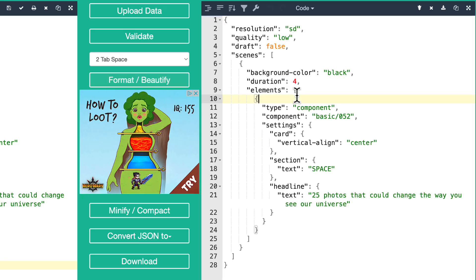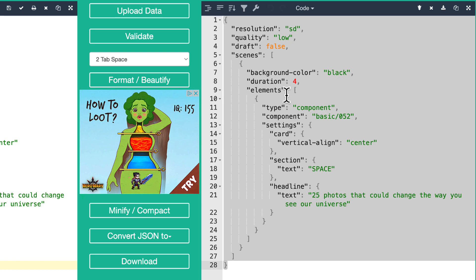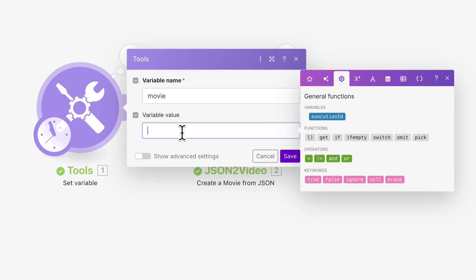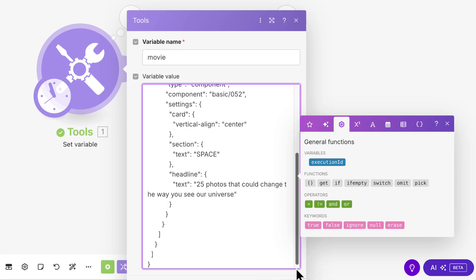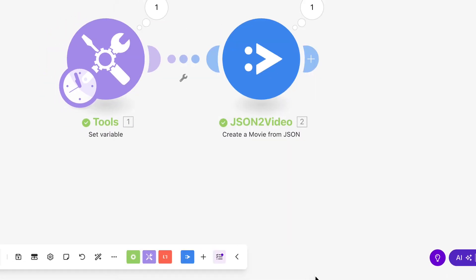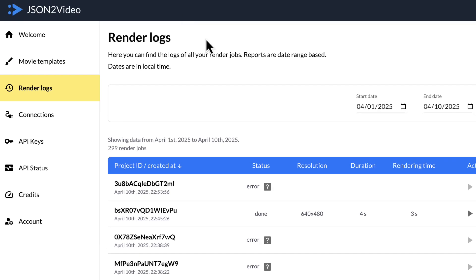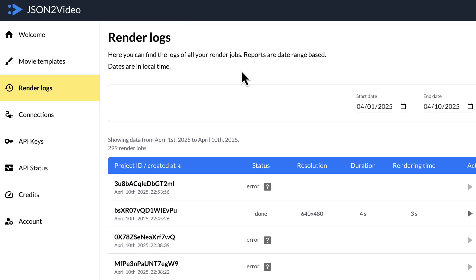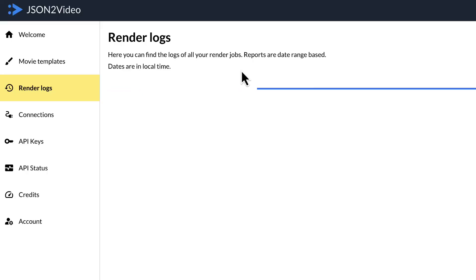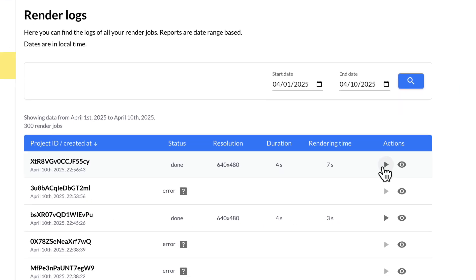Format, copy, paste, save, run, render logs, refresh. There we go. Let's play it. We got a little news-like title, a little news crawl.